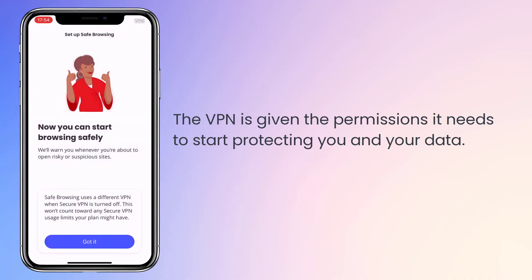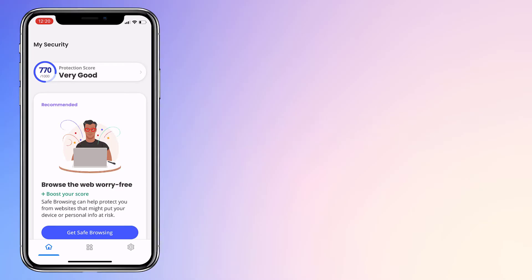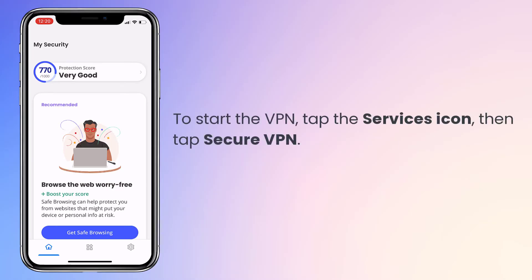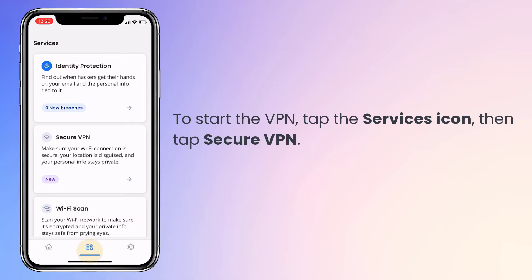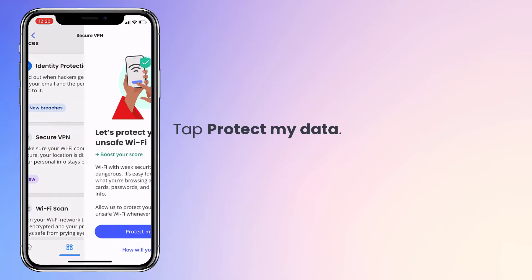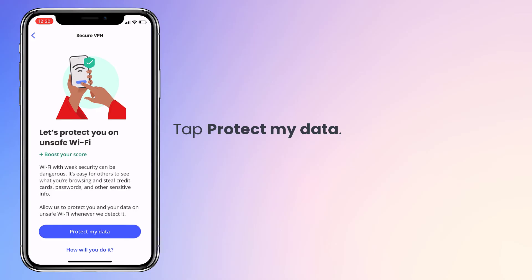Now that you're set up, let's run the VPN for the first time. Tap the services icon at the bottom of the screen, and then tap Secure VPN. Tap Protect My Data to turn it on, and that's it.